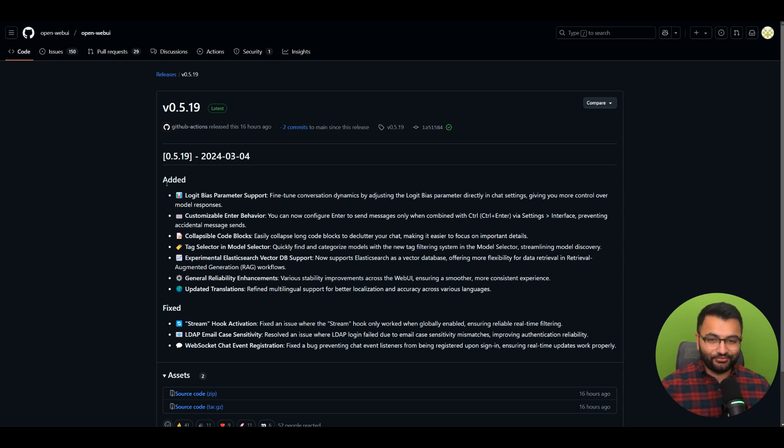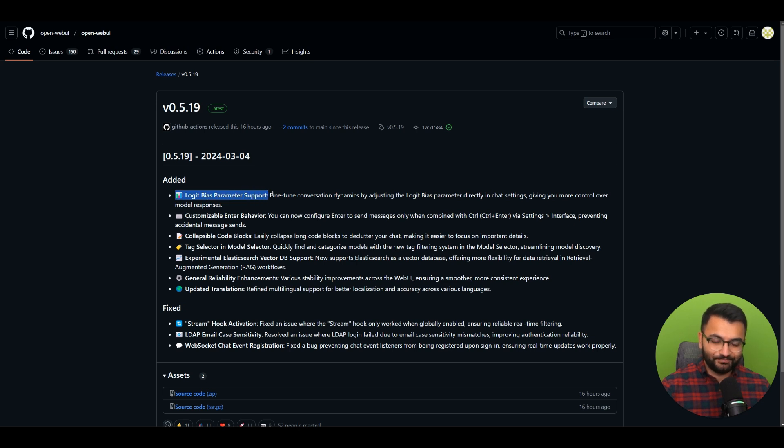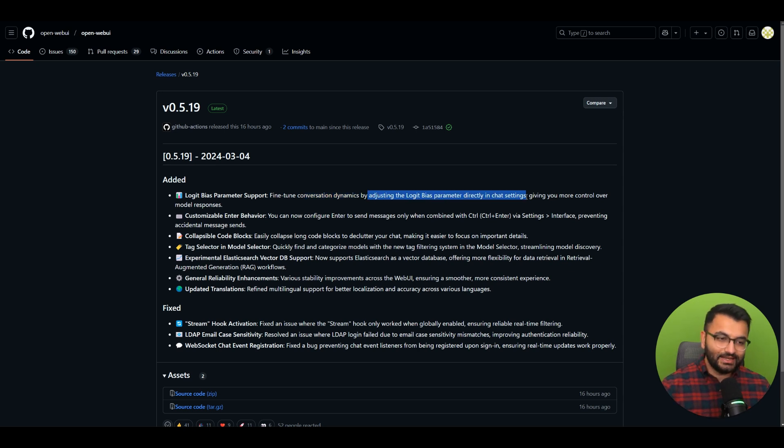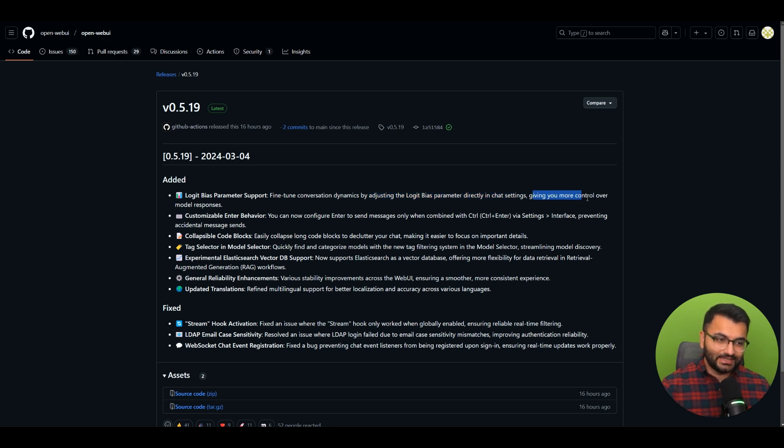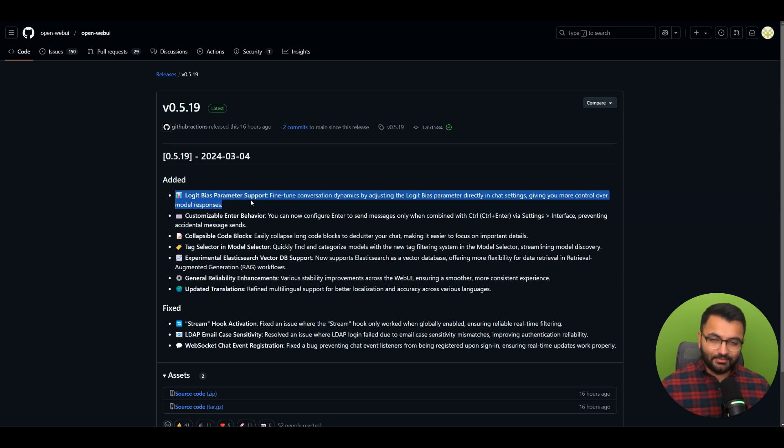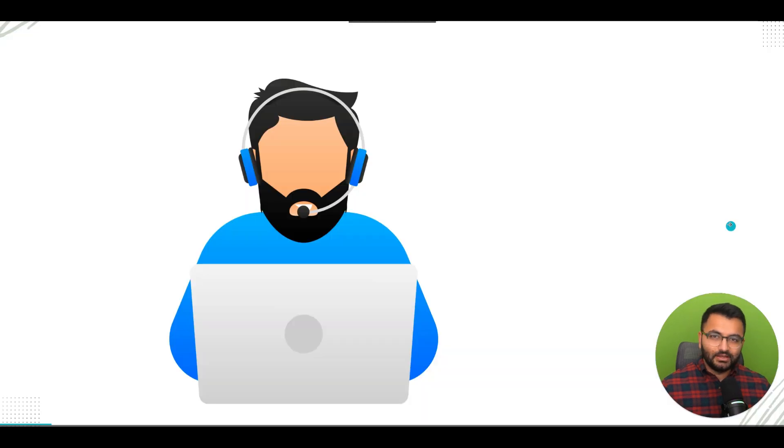We'll start with the first point: Logit Bias Parameter Support. This allows us to fine-tune conversation dynamics by adjusting the Logit Bias Parameter directly in the chat settings. The reason we would want to do this is because it gives us a lot more control over the model responses. So what is Logit Bias Parameter Support? Why do we need this?